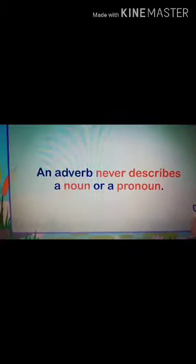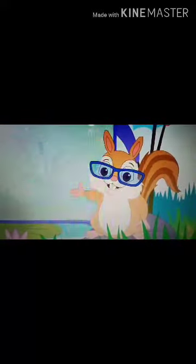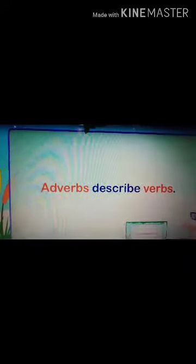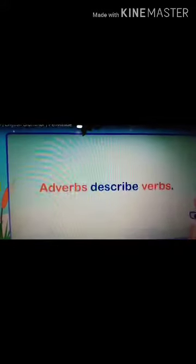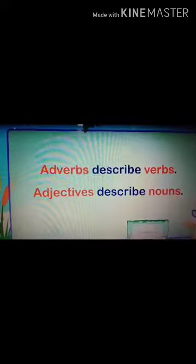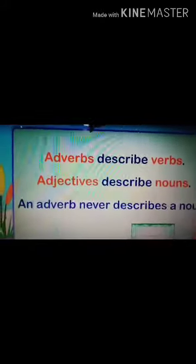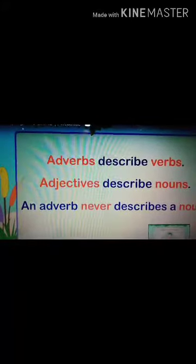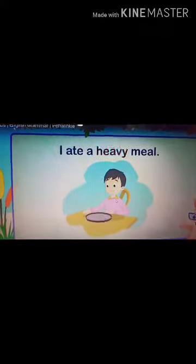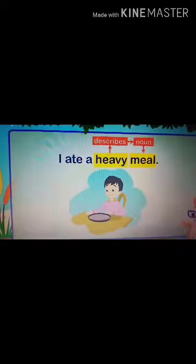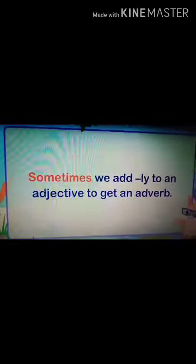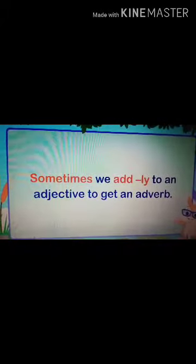An adverb never describes a noun or a pronoun — it always describes a verb. Adjectives describe nouns, which is a different thing. For example, 'I ate a heavy meal' — 'heavy' is an adjective, not an adverb. Sometimes we add '-ly' to an adjective to get an adverb, but that is a different thing.